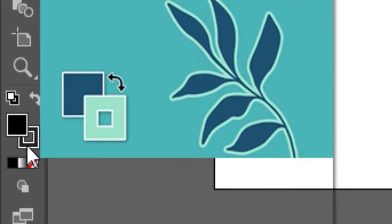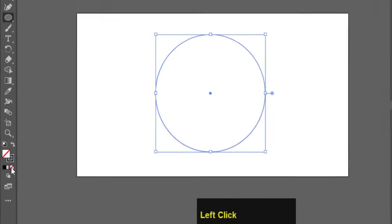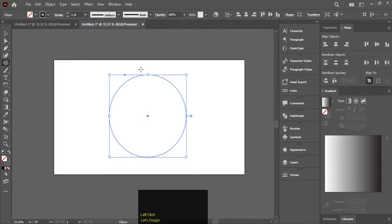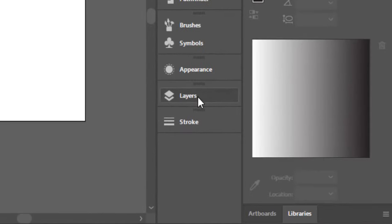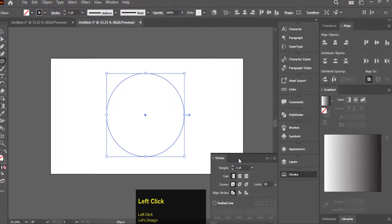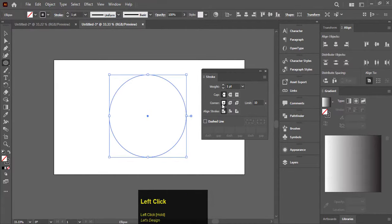Select fill color to none and the stroke to black. Activate the stroke panel.